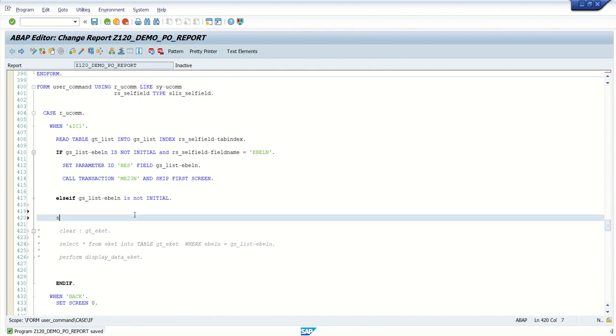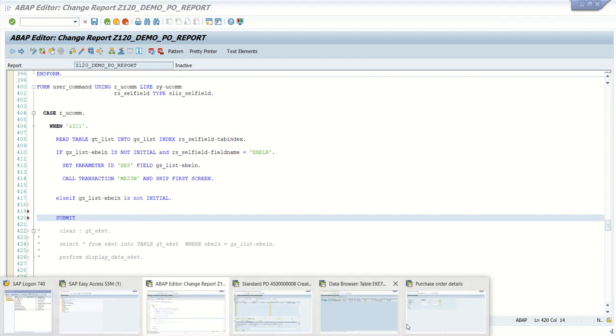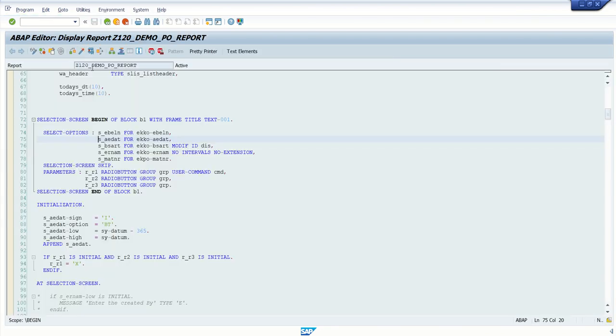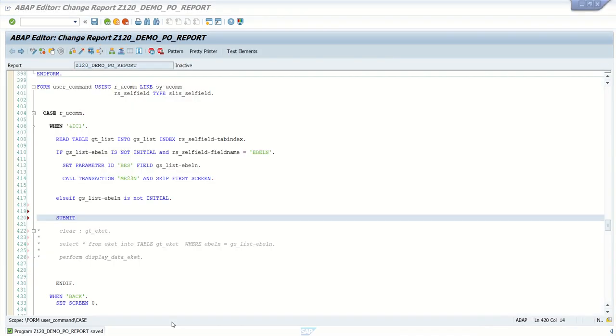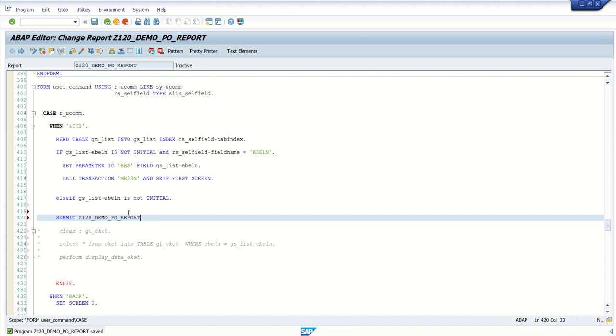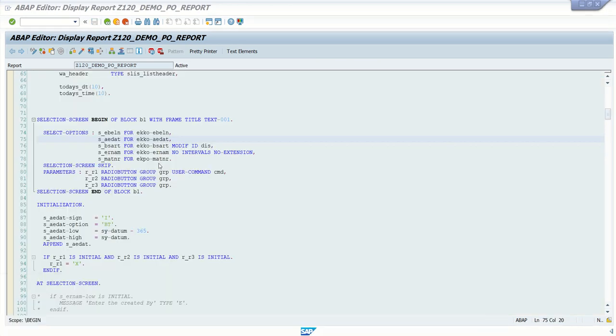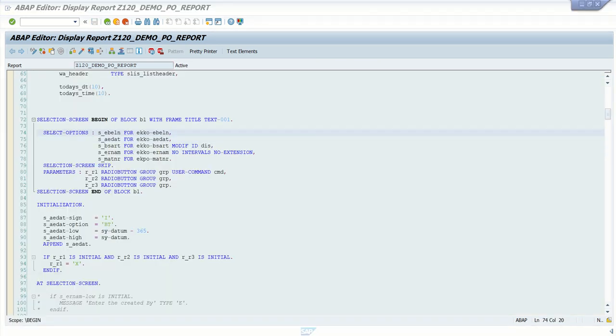Submit, the program name. Which program name you want to call? I want to call this program name. That program name you have to copy and call there. This is my program. And go here, submit and you write with. After with, we have to pass the certain options or parameter with the values.